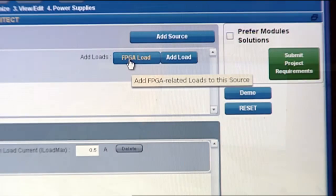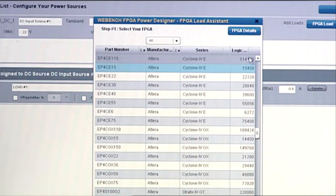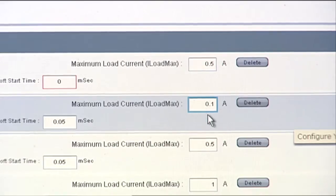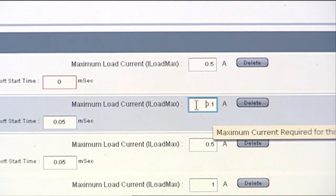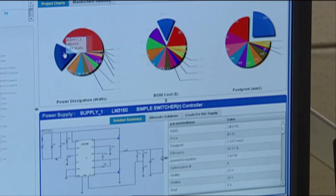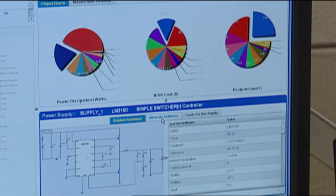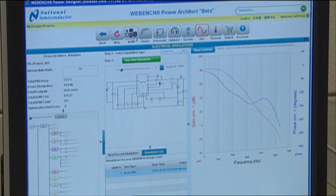TI's WebBench Design Center gives you powerful software tools that deliver customized power, lighting, filtering, clocking, and sensing design in a matter of seconds.